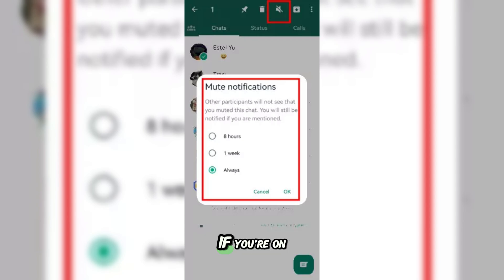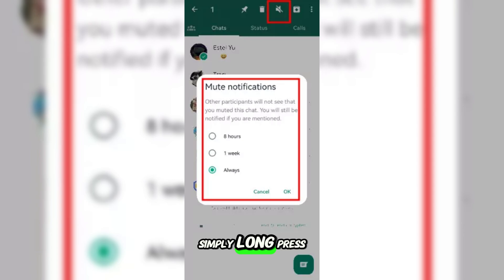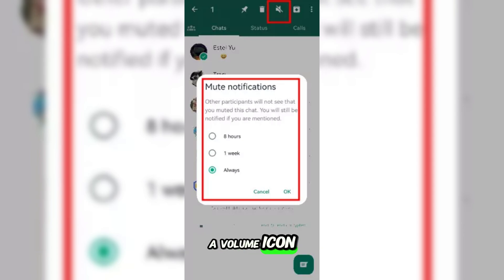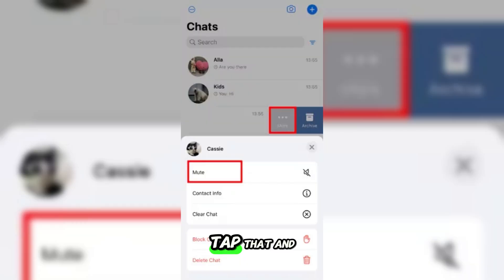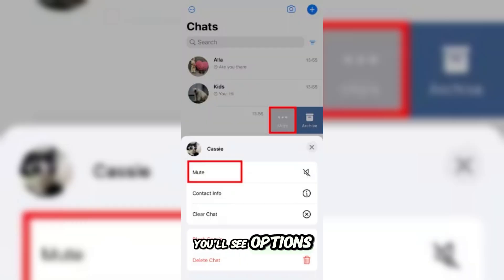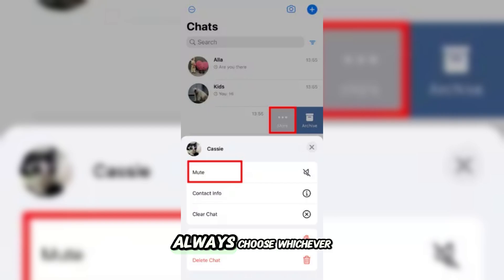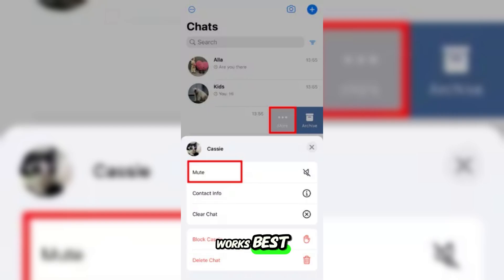If you're on Android, simply long press on the chat to select it, and when it's highlighted in green, a volume icon appears at the top. Tap that, and you'll see options for muting: eight hours, one week, or always. Choose whichever works best, and you're done.